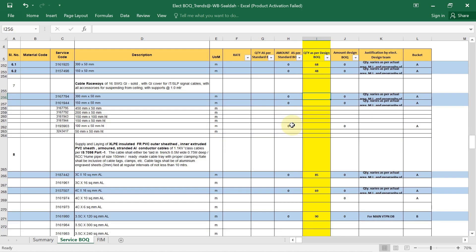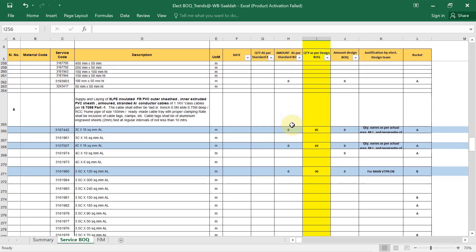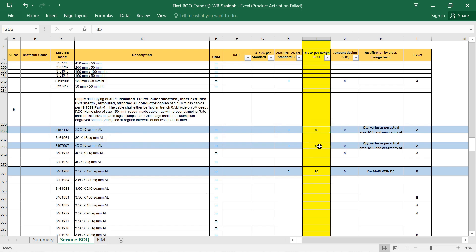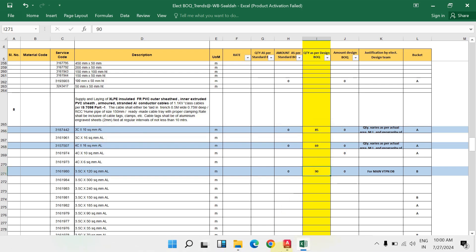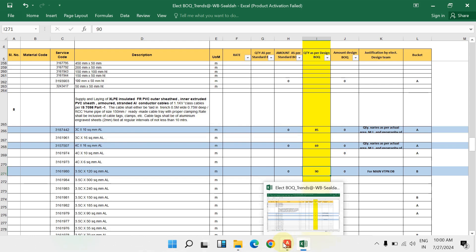Next: supply and laying of XLPE insulated PVC outer sheet, inner/exterior PVC sheet, armoured stranded aluminium conductor cable of 1.1 kV class. Their total detail: 3-core 10 sq mm aluminium cable running metres, and 4-core 16 sq mm cable running metres — write those down here.